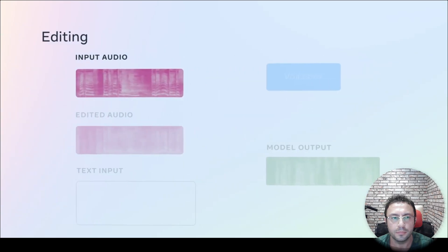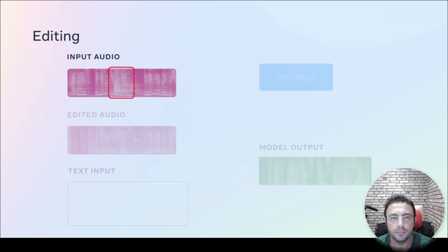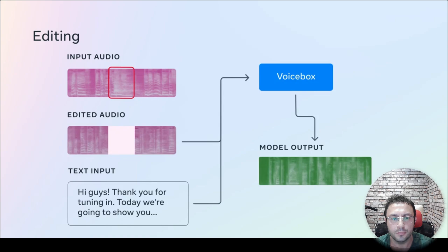With editing, Voicebox can remove background noise from a clip by resynthesizing a specific segment. Hi guys thank you for tuning in. Today we are going to show you. Hi guys thank you for tuning in. Today we are going to show you.